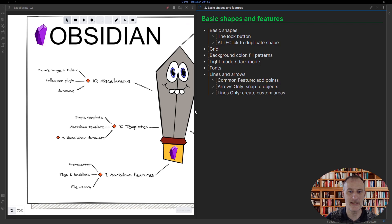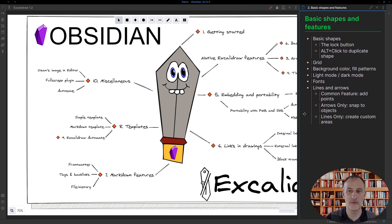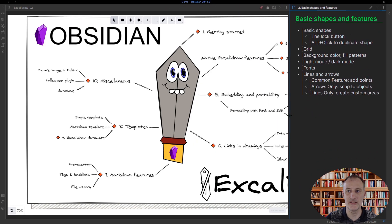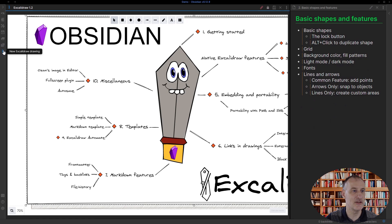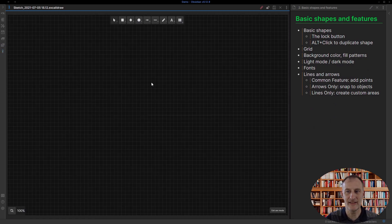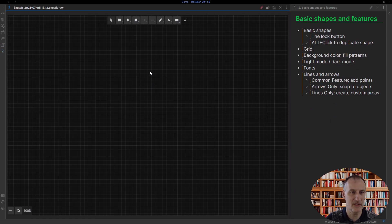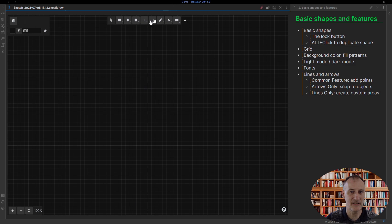Let's just get started and create a new empty drawing, and I'm going to show you some of the basic features here.